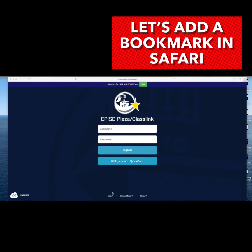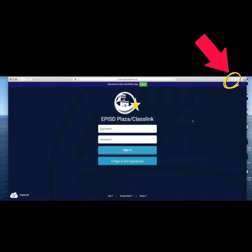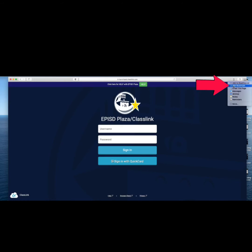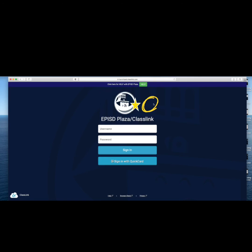Now let's add a bookmark in Safari. Click on the little up arrow in the upper right-hand corner. Click Add Bookmark. I'm going to name this bookmark ClassLink. Click Add when you're finished.